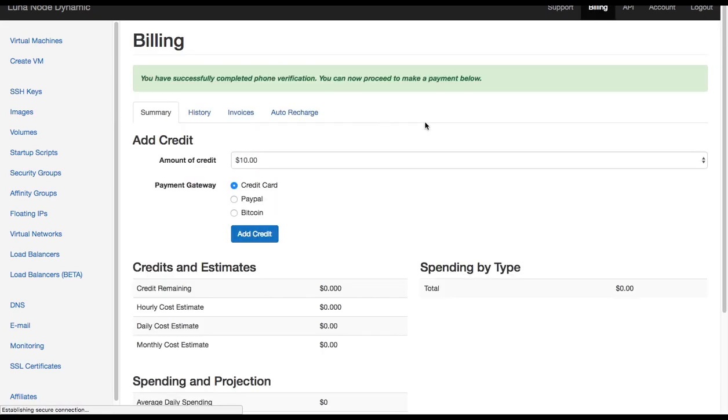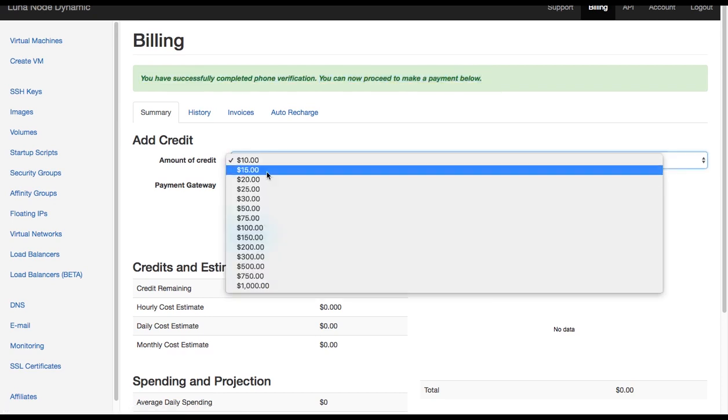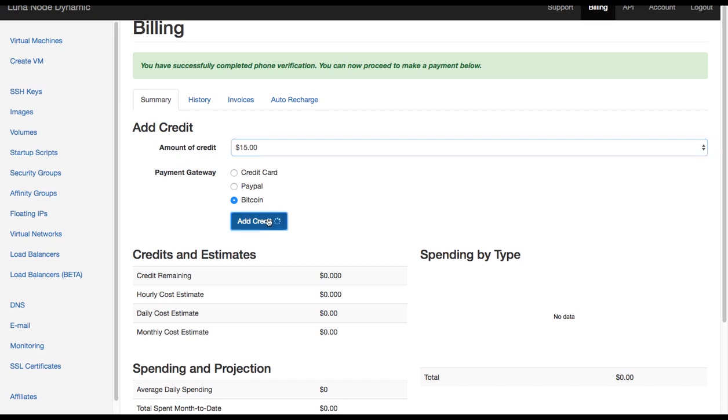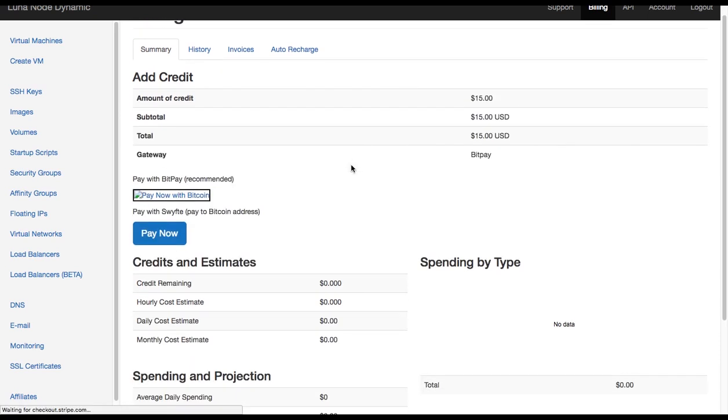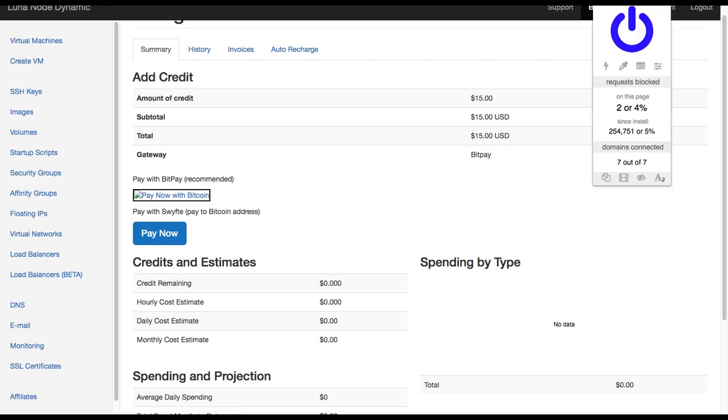Now we successfully completed the phone verification and now we can proceed to make a payment. As you can see, the checkout process is quite easy to follow up until now. All the relevant information is presented here on top. So let's now go ahead again and choose $15. As you can see, it's not that user friendly from this point now.